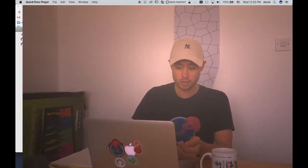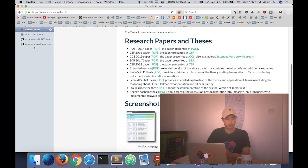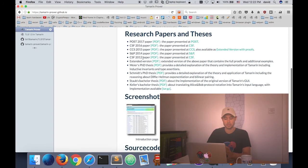Hi YouTube, this is David Wong and this is a quick video to explain what Tamarin Prover is. Tamarin Prover is a protocol verification tool. They have a website where you can read more about it, and they have an incredible manual that is very easy to get into.